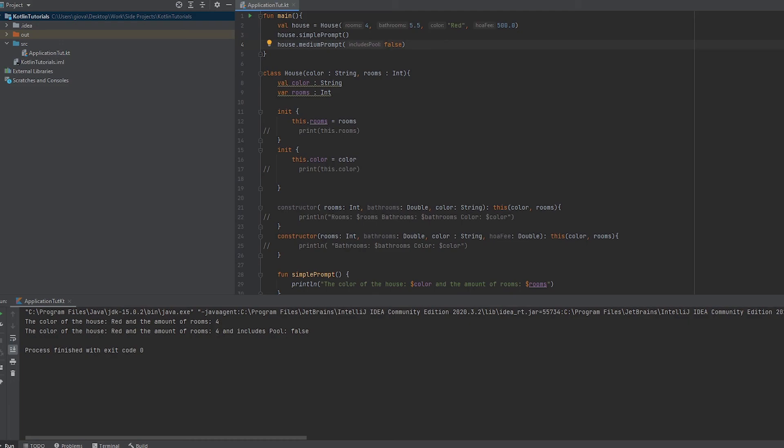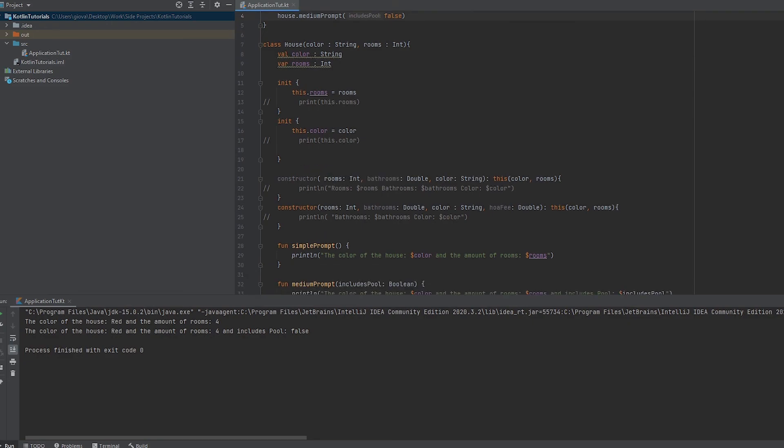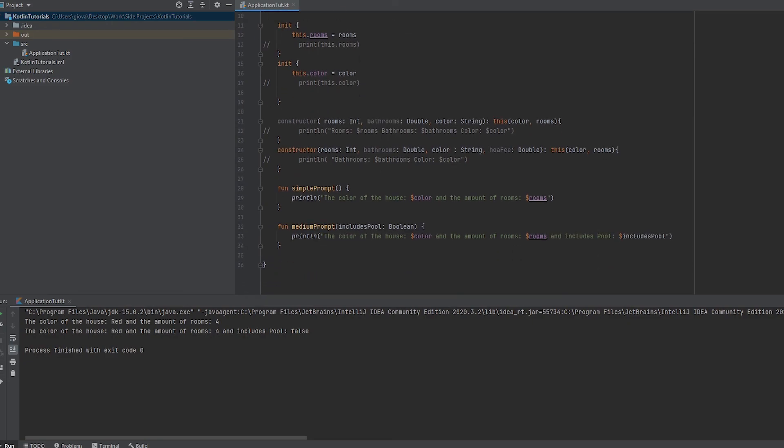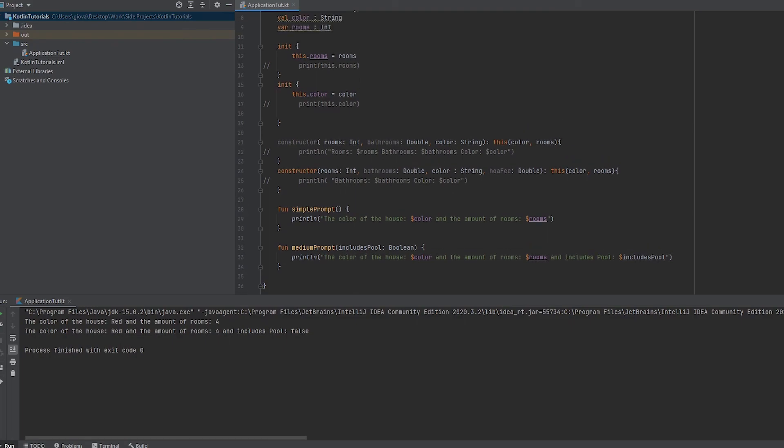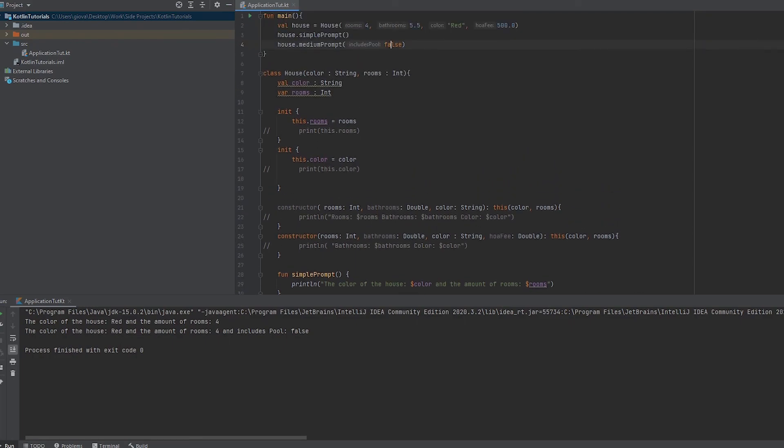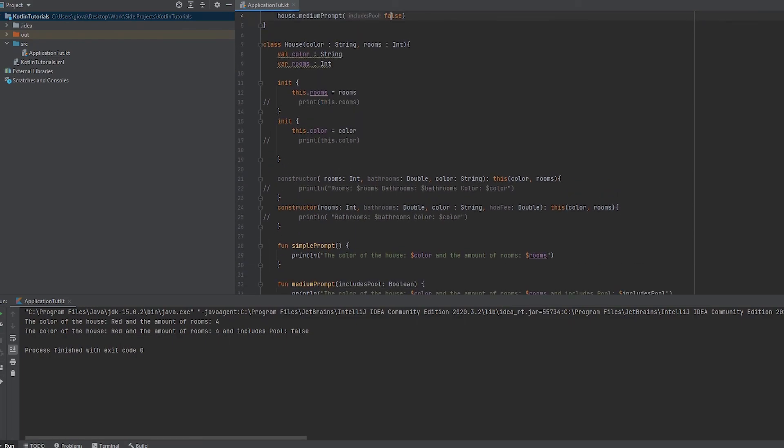So that is how you create methods in Kotlin for an object. A method is simply a function within a class that is associated with the class. In this case, these prompts are associated with the house class, so these are the methods. Hope you guys enjoyed that and understand what a method is.